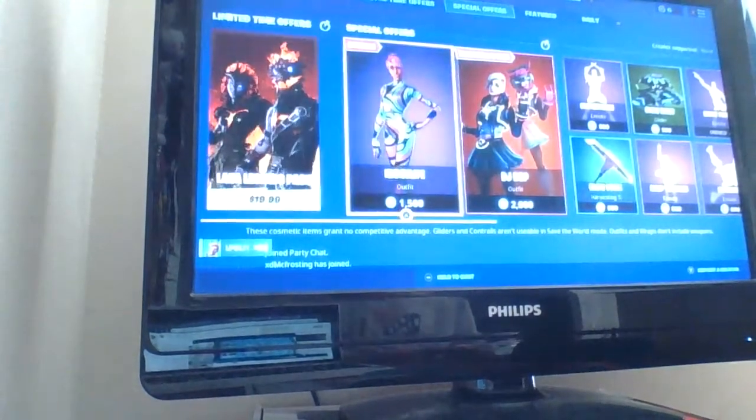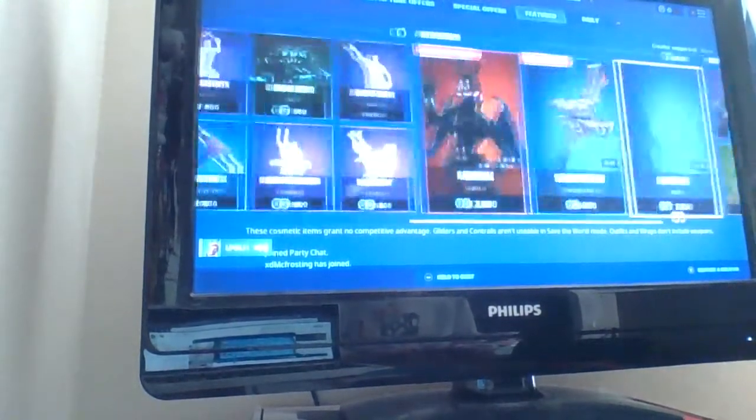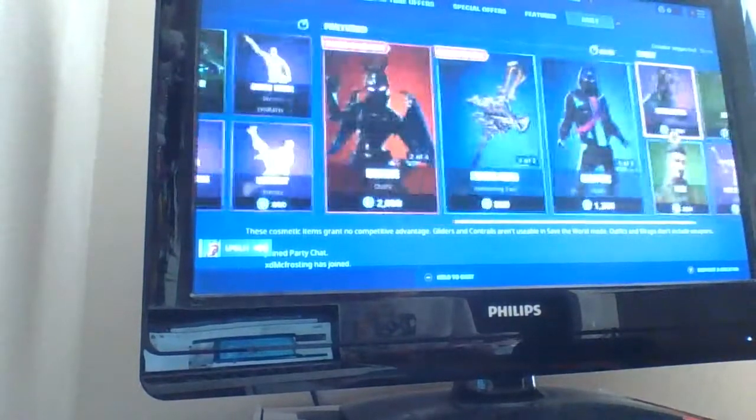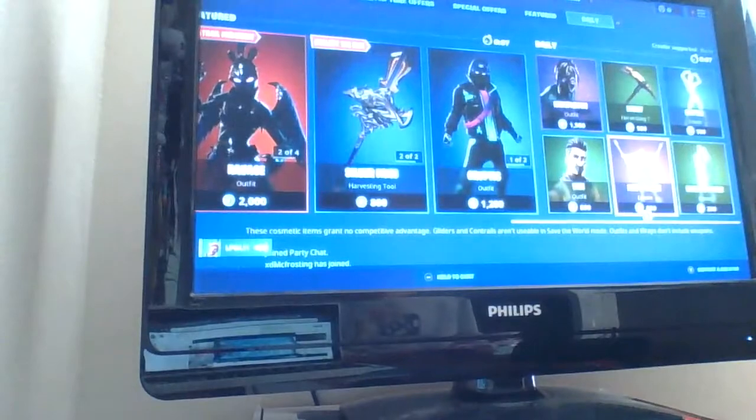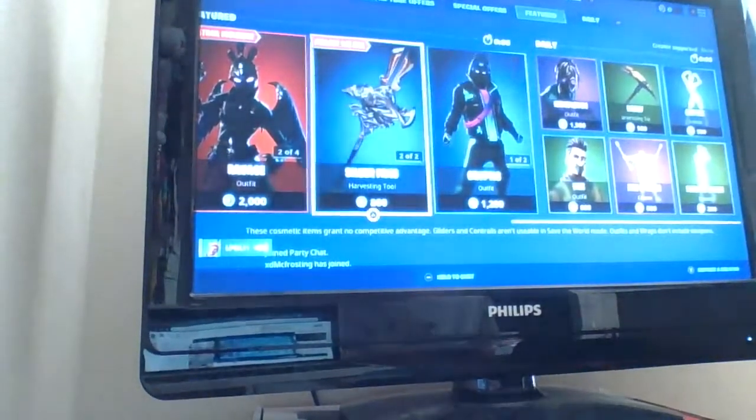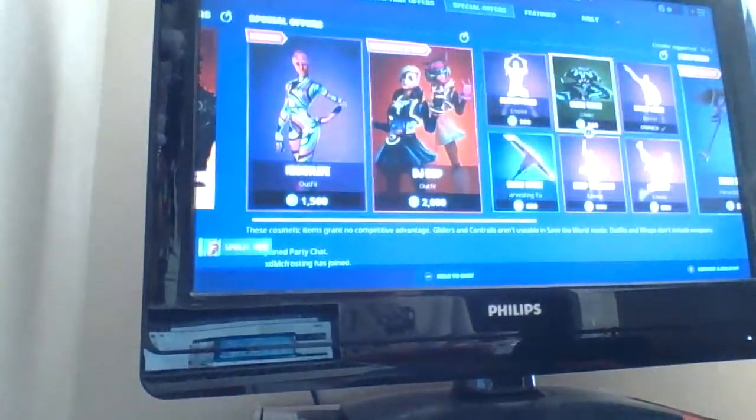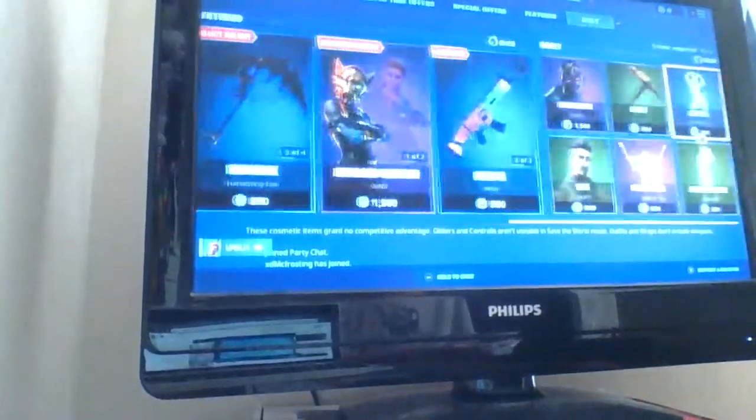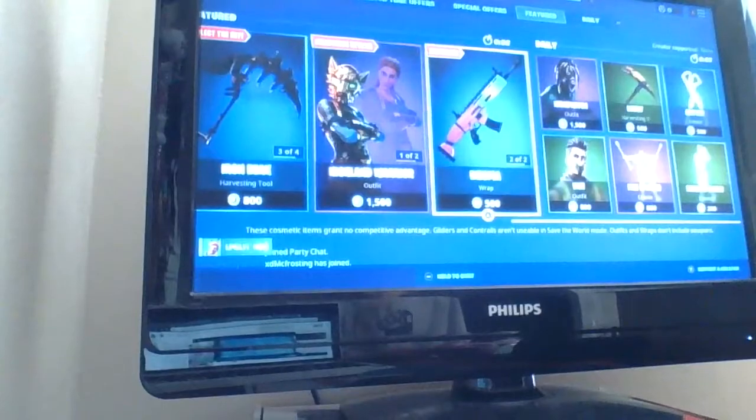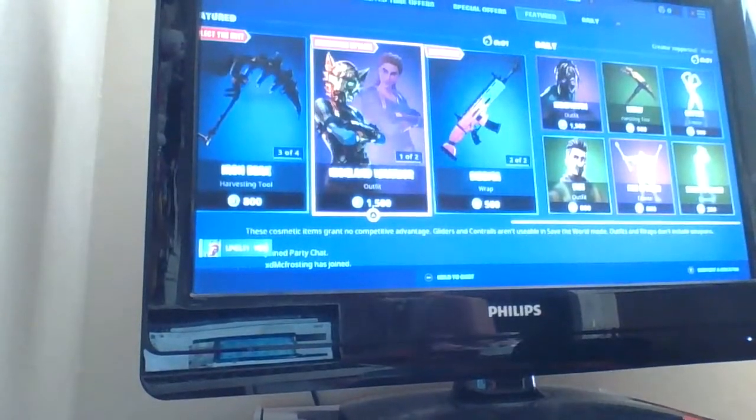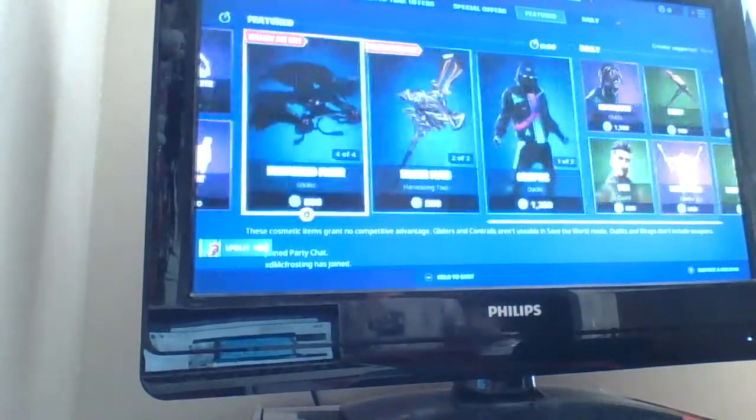Hey guys, welcome back to another video. Today's gonna be an item shop video. Also today's a concert thing for like Deadmau5. I'm not really sure.